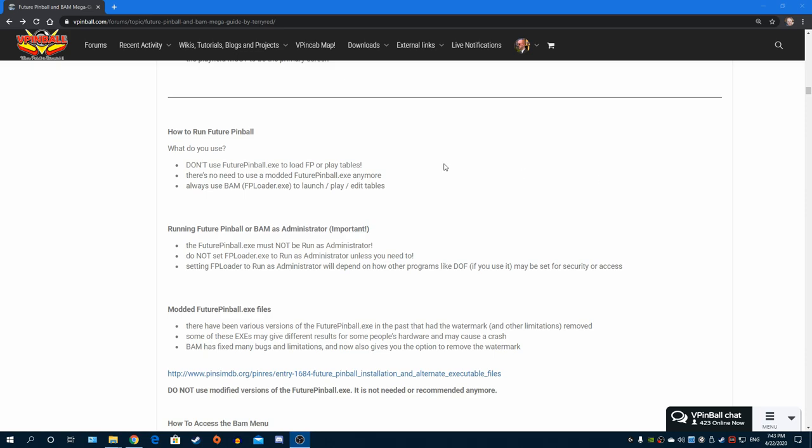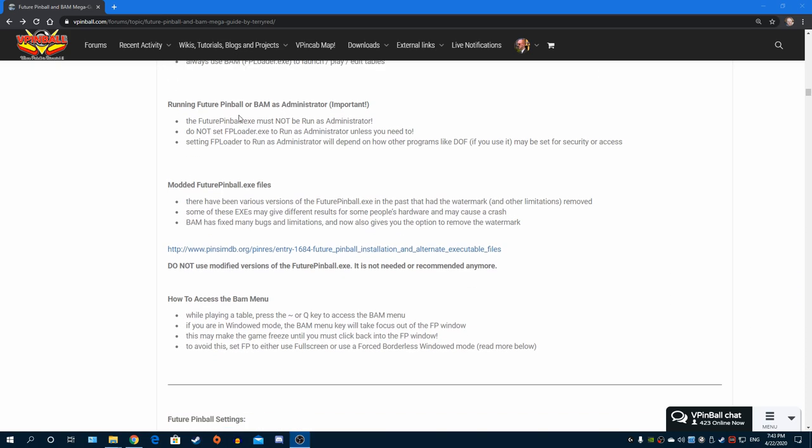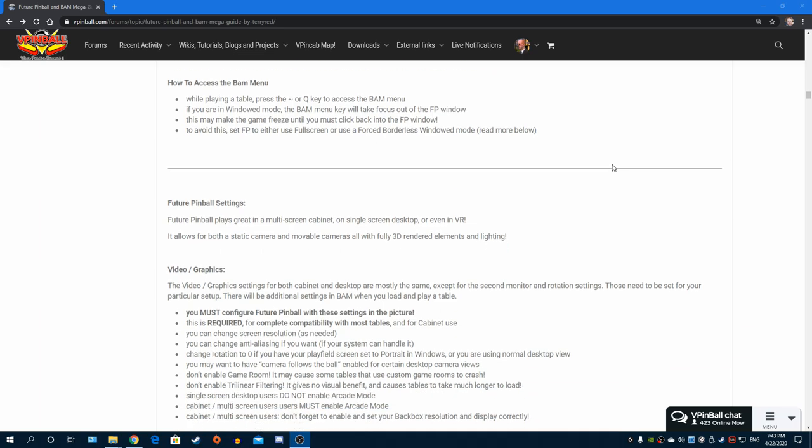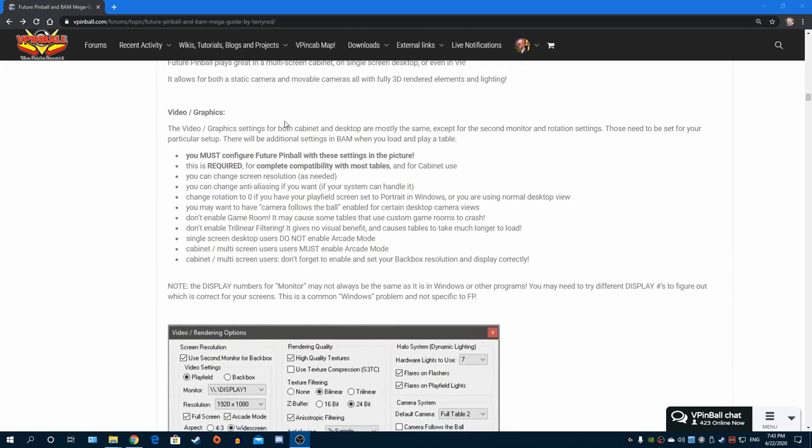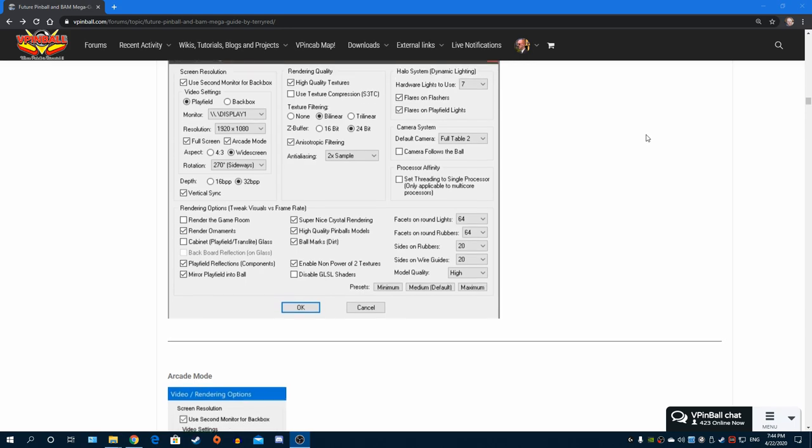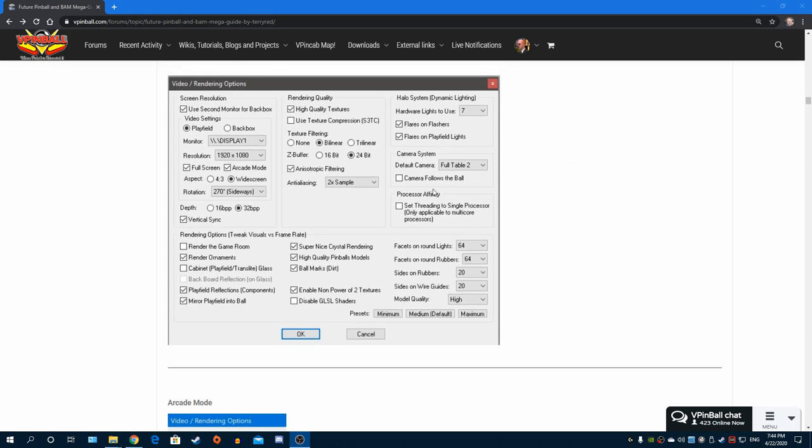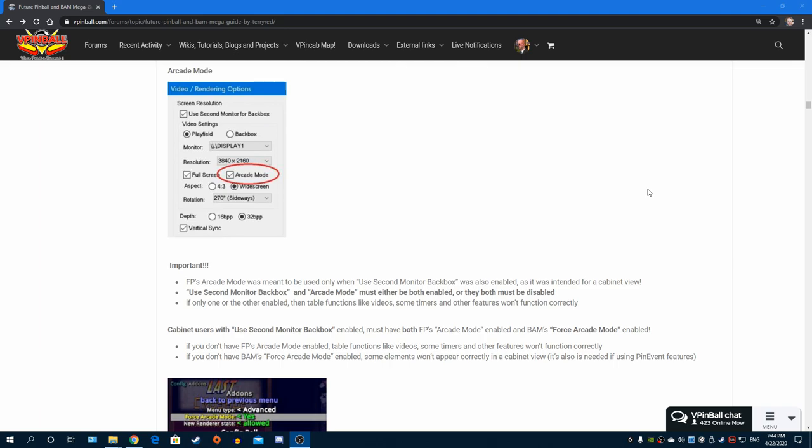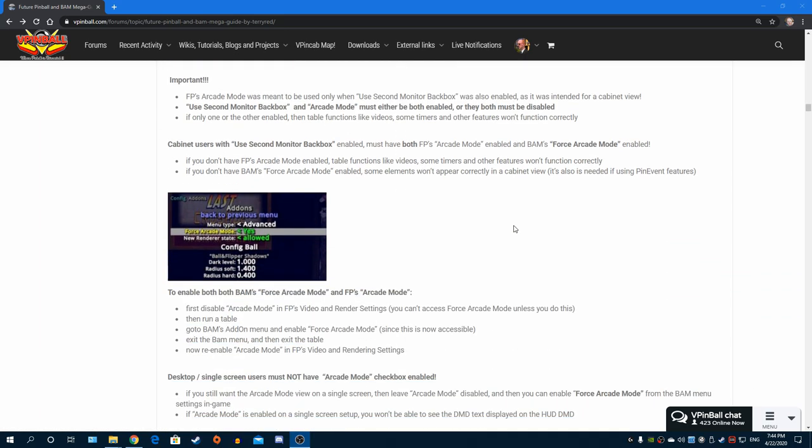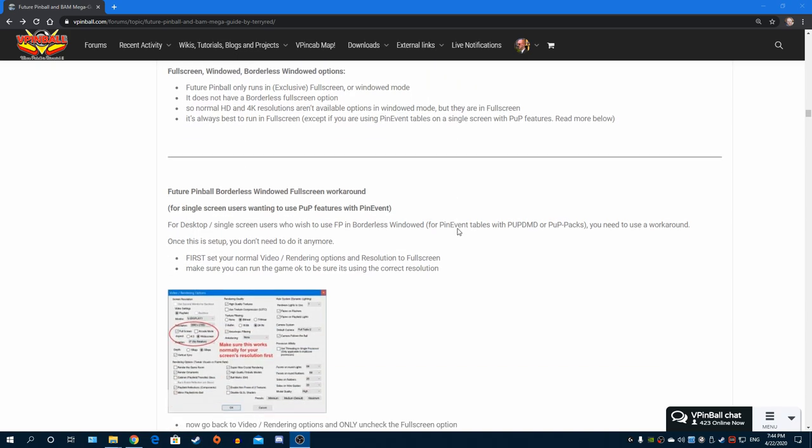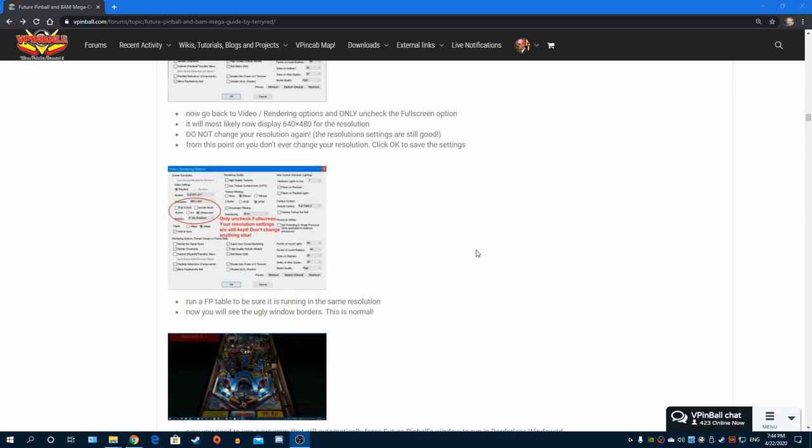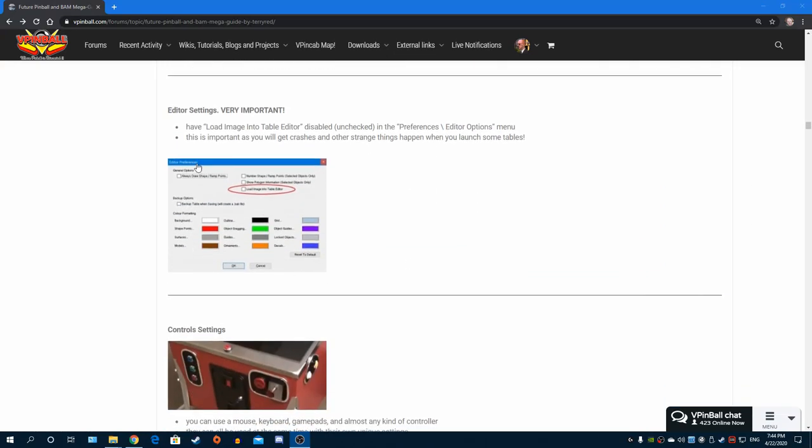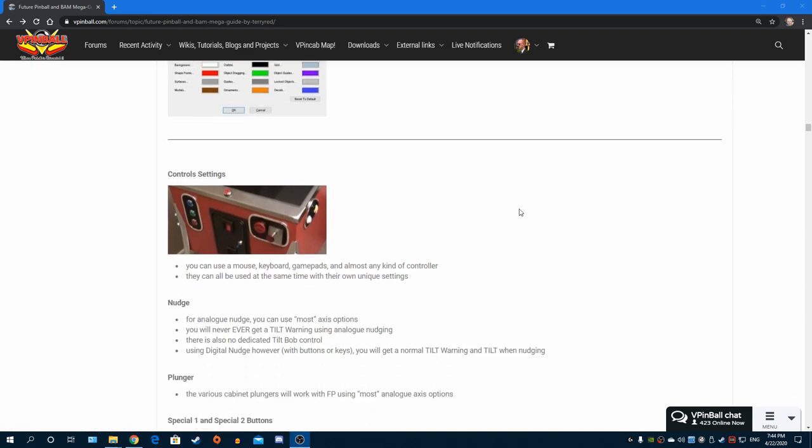I show you how you're supposed to use Future Pinball - what file you should run for running tables, everything. Your video settings I go through, and this is extremely important because this is the one thing that most people get wrong and then they have tables that don't work right or crash. I cover desktop, I cover cabinet, the differences between the two for certain key settings like in arcade mode.